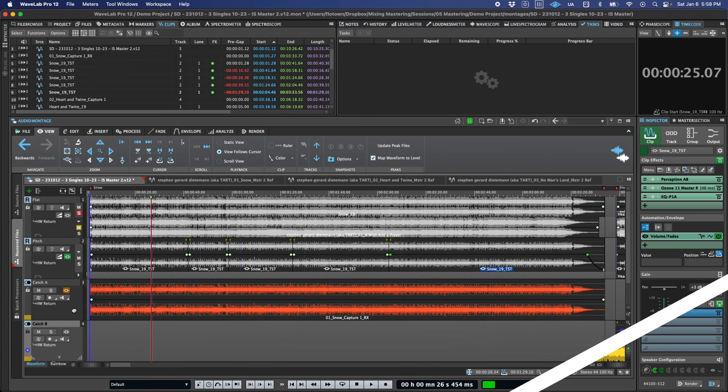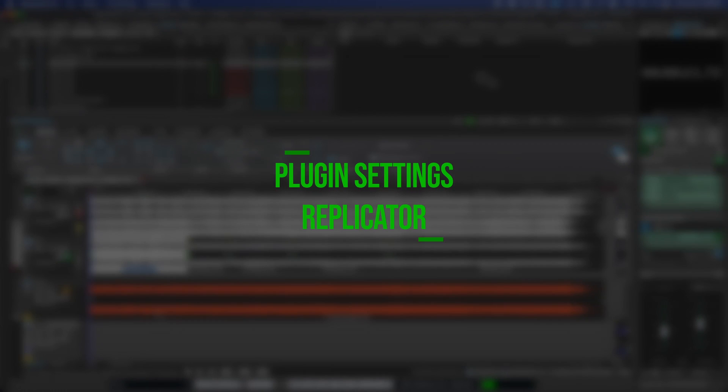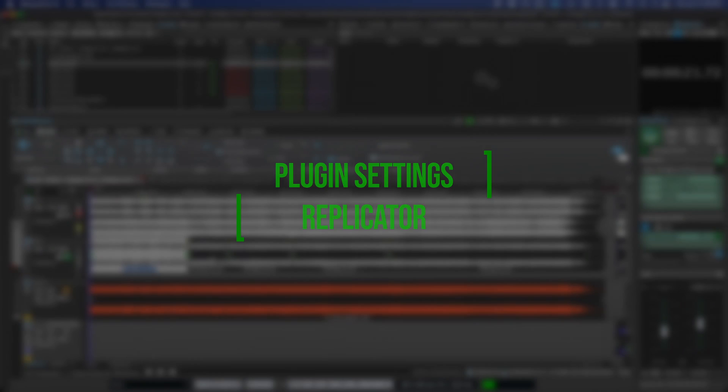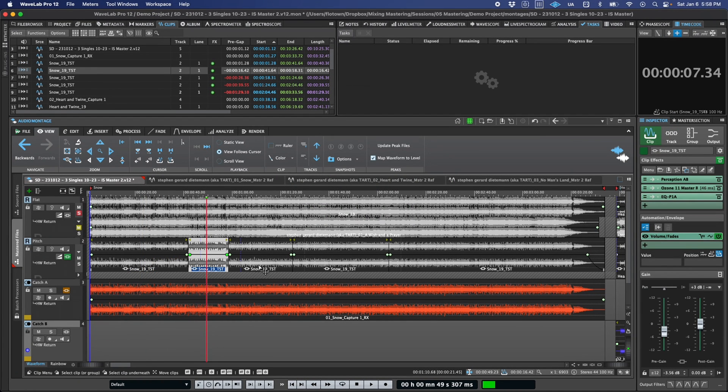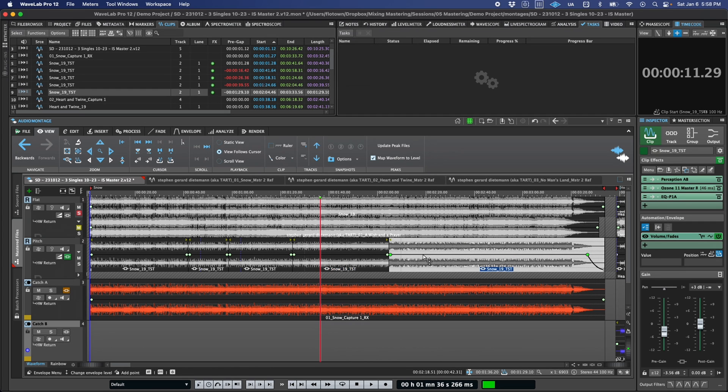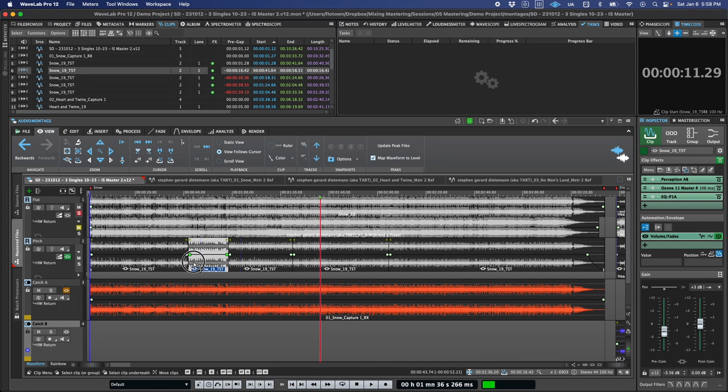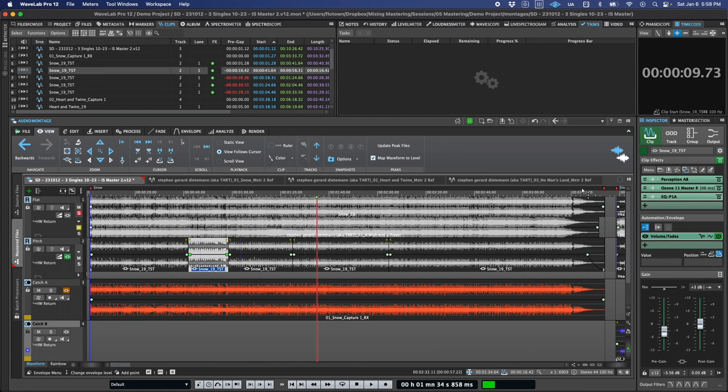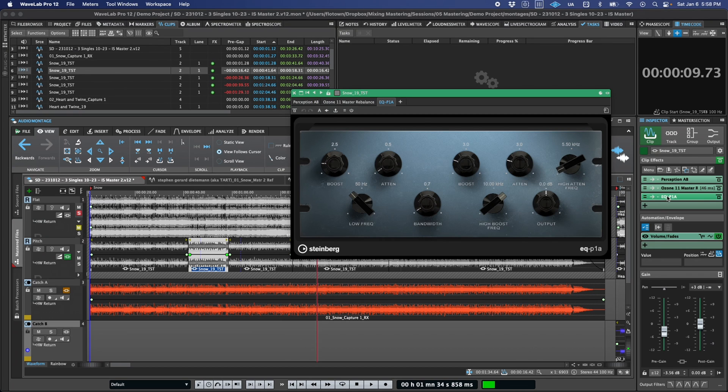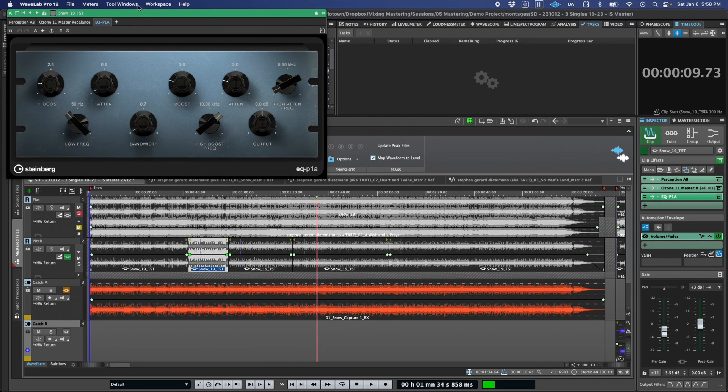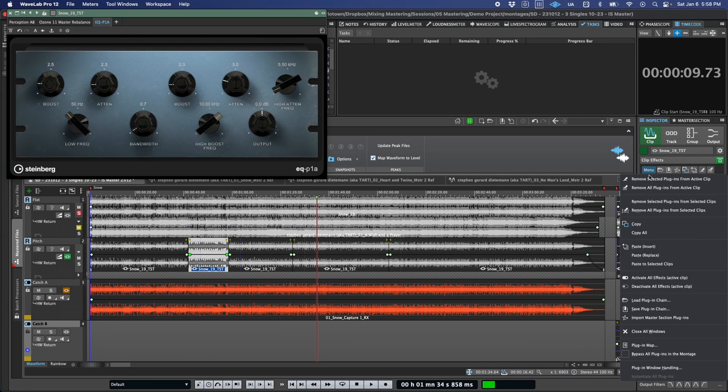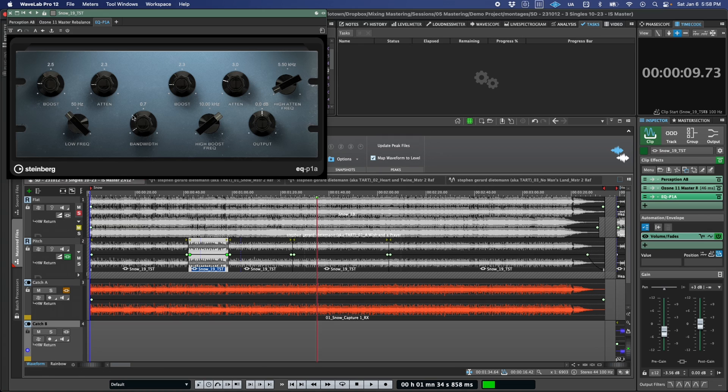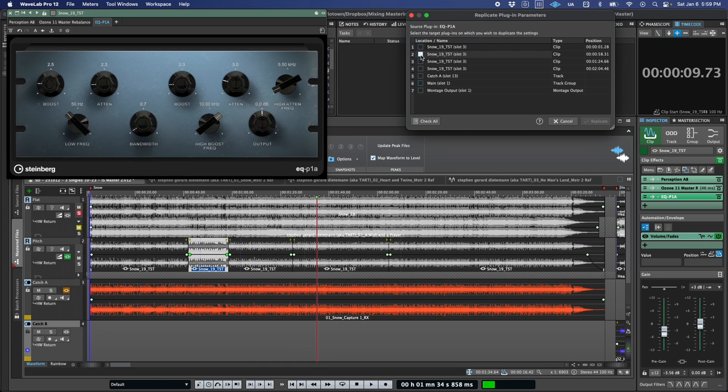Along similar lines, there's been a major enhancement to plugin handling across multiple clips in a montage. To set the stage here a little, let's imagine we're working on a master and we have things really close for a given song, but we realized the choruses could use a little extra compression and perhaps, as a result, a slightly different EQ setting. A common way to do this would be to split the clip into multiple sections and apply different processing to each section. Then, you'd have to copy your new chorus processing to all the additional chorus clips, and while this has gotten easier in recent versions, it has now been highly streamlined in WaveLab 12. All you have to do is click this replicate settings button on the plugin you want to update, and then select the clips you want the update to be applied to.